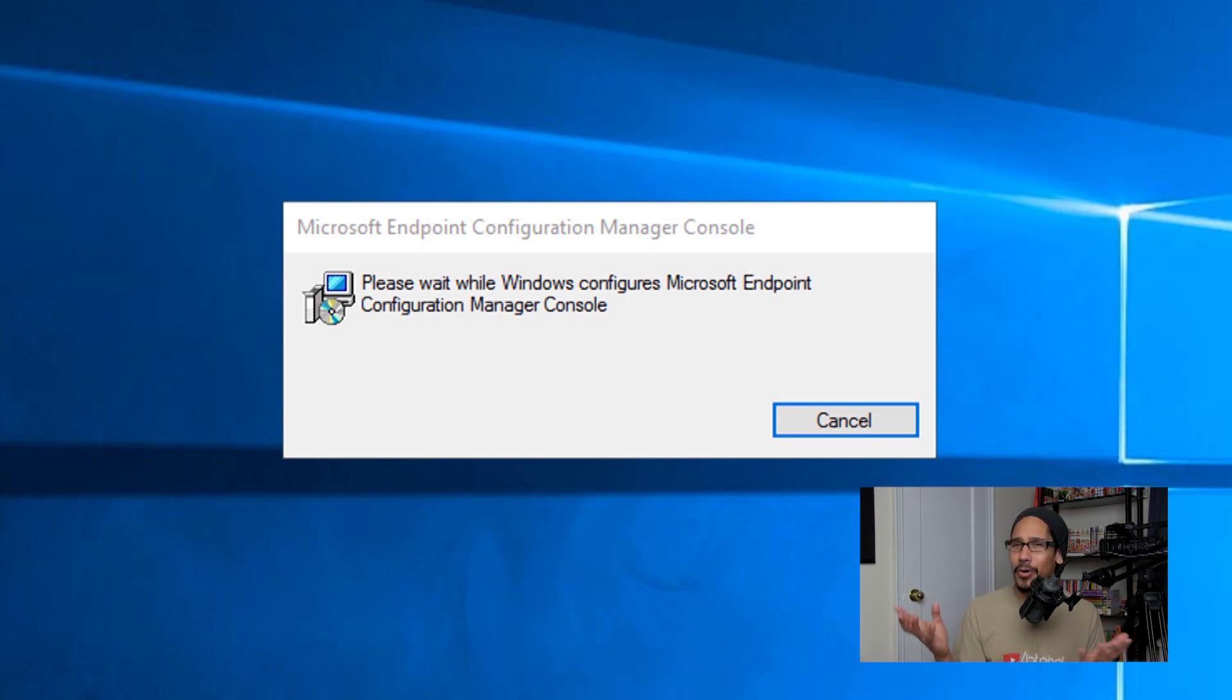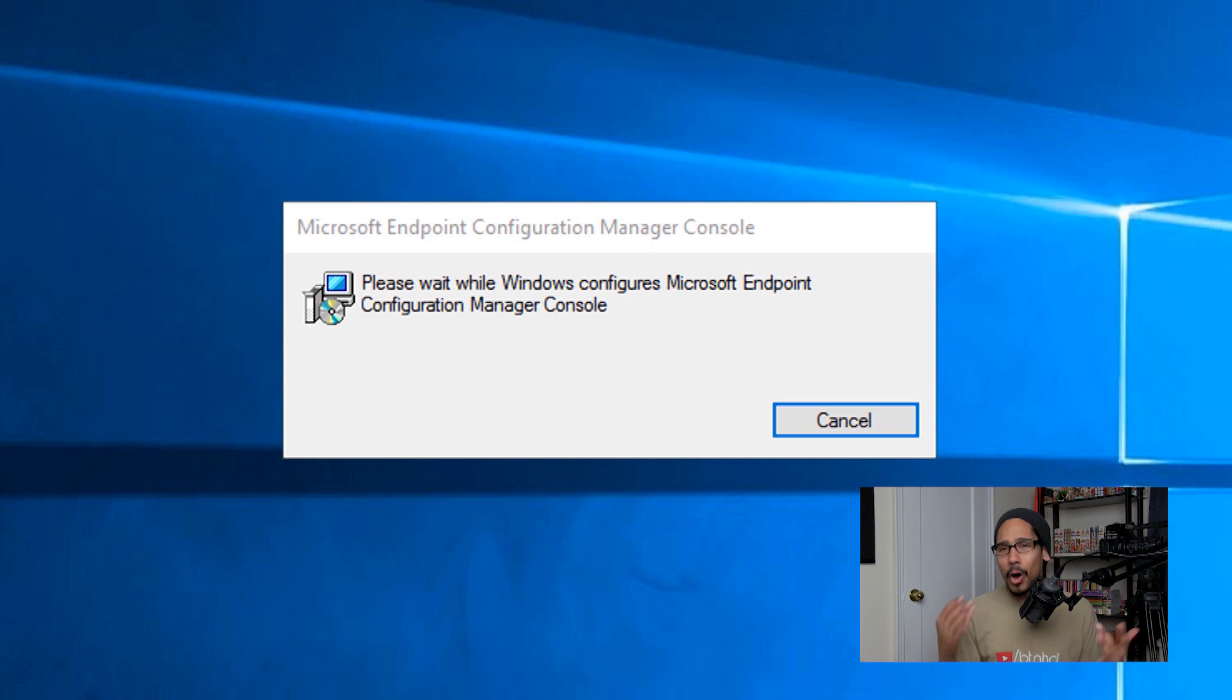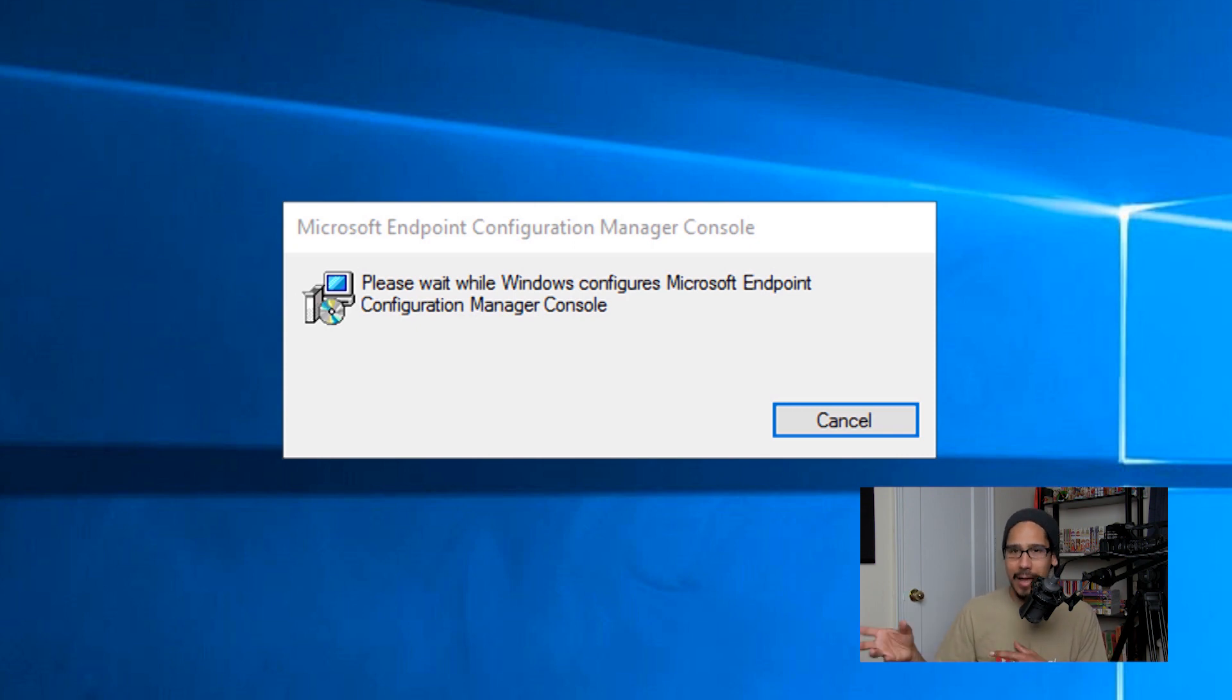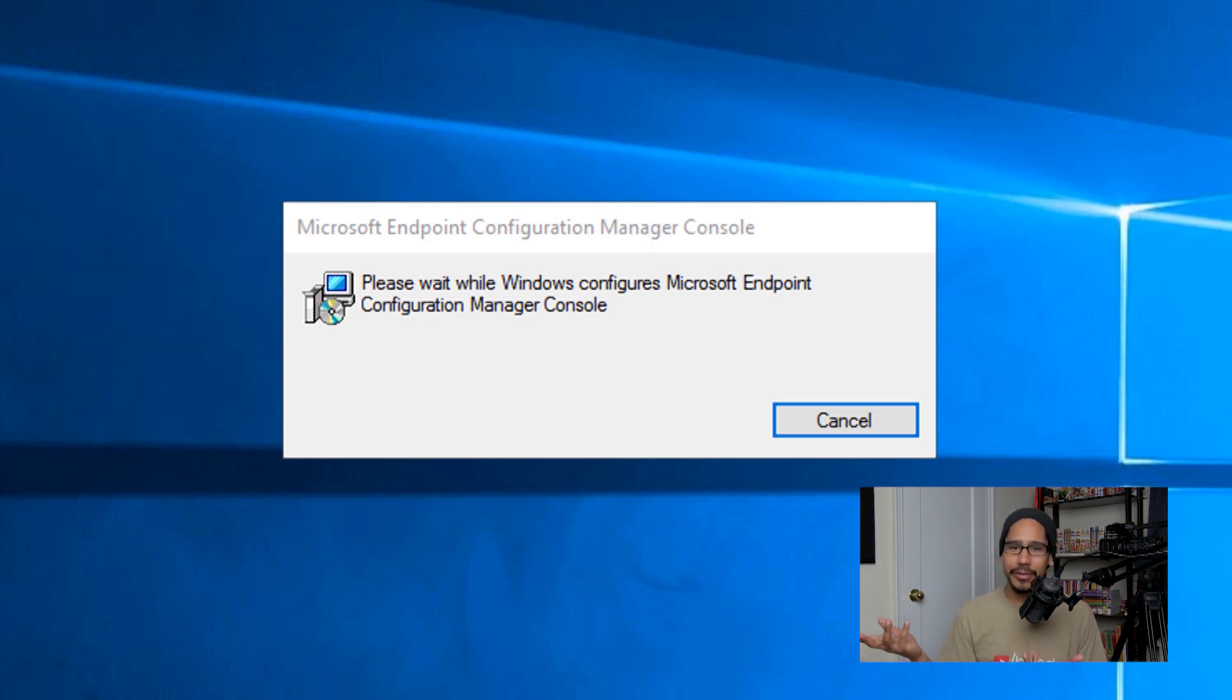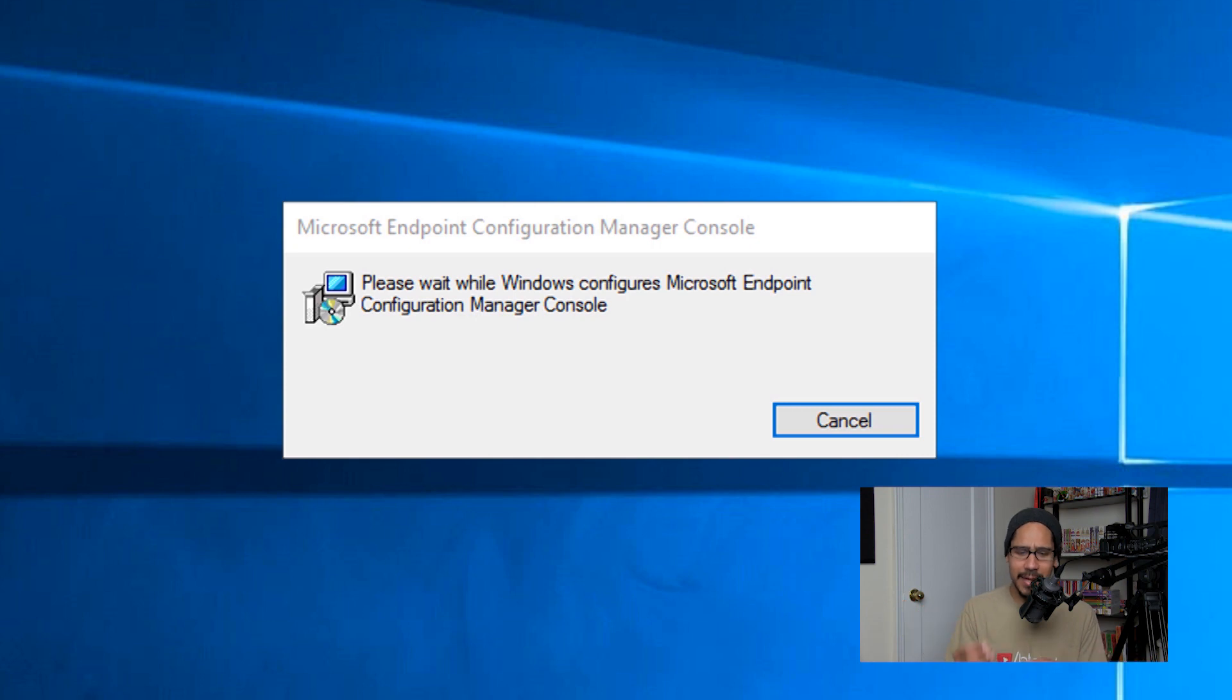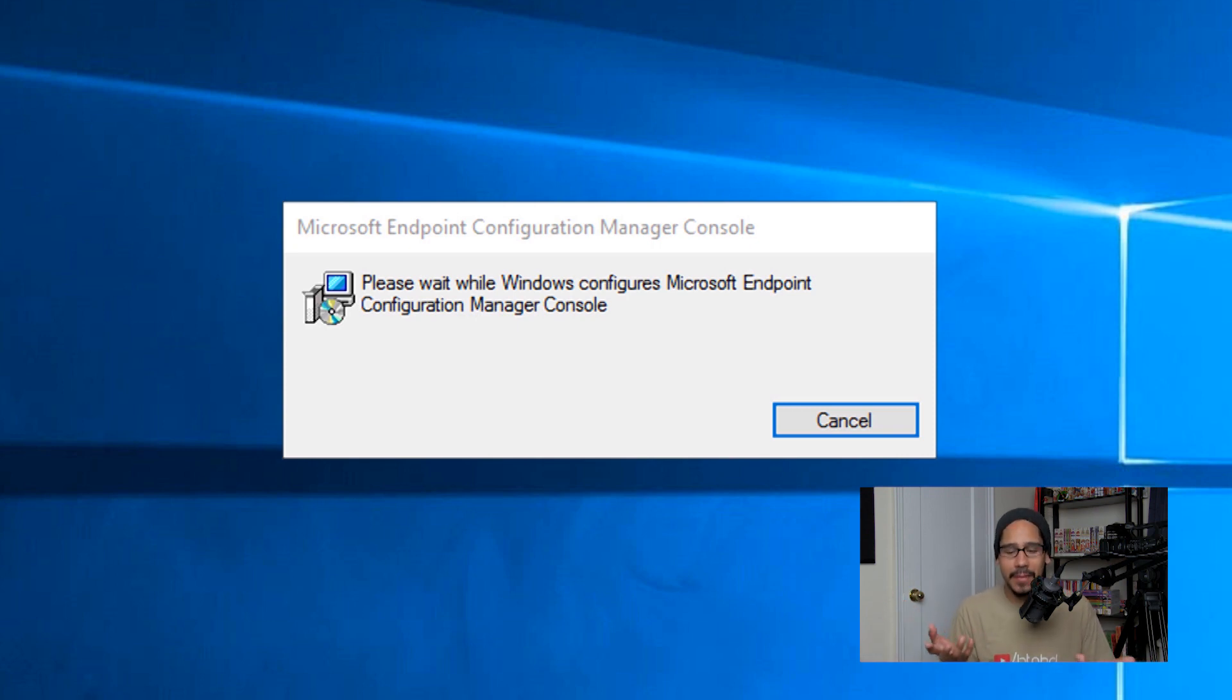I know a lot of you guys are probably yelling at me like it's not SCCM anymore. I'm old school, that's what we used to call it, SCCM, right? System Center Configuration Manager. Microsoft decides to change it to MECM, whatever, right? It's the same thing. Once this is processed, it's going to go to the next phase.